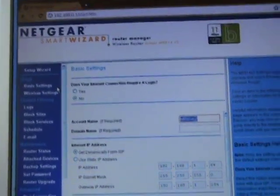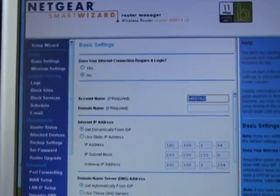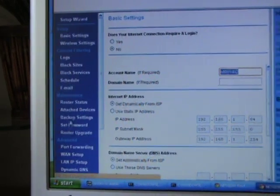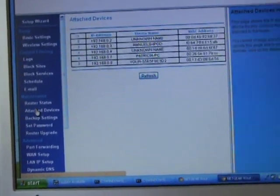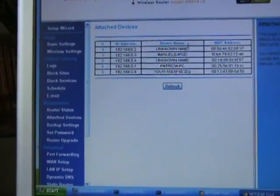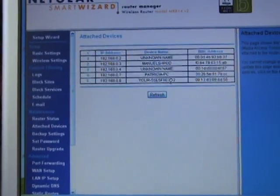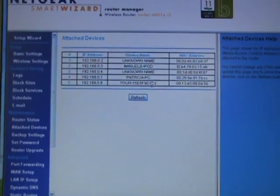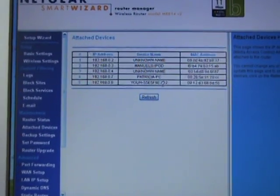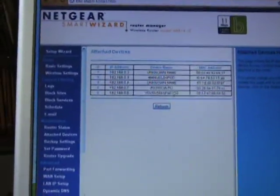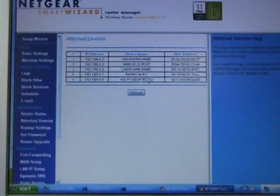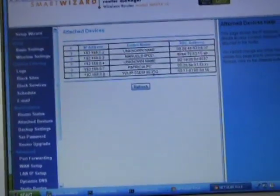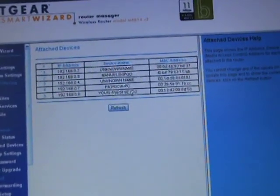Before anything, what you're gonna need to do is go to Attached Devices. All your devices that you have attached should appear here. If they don't, try turning them on. At first mine, my Xbox, did not appear and then I turned it on and it did appear.